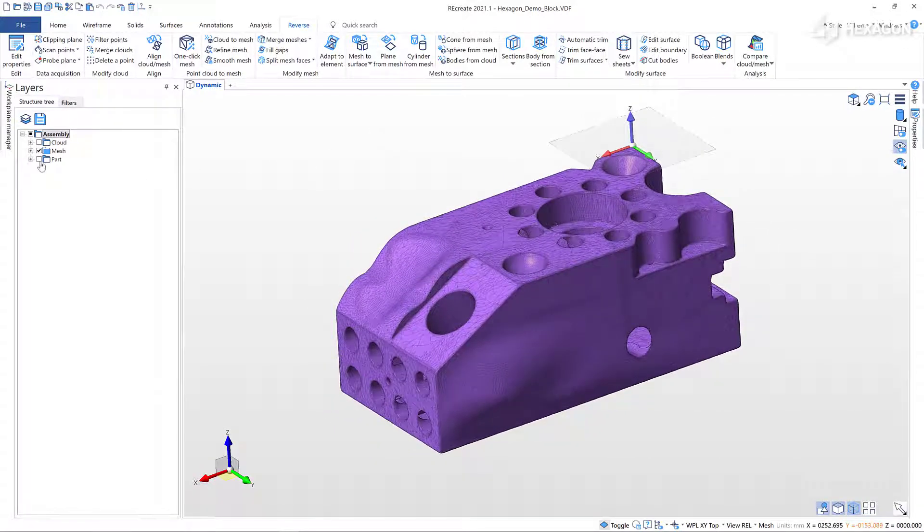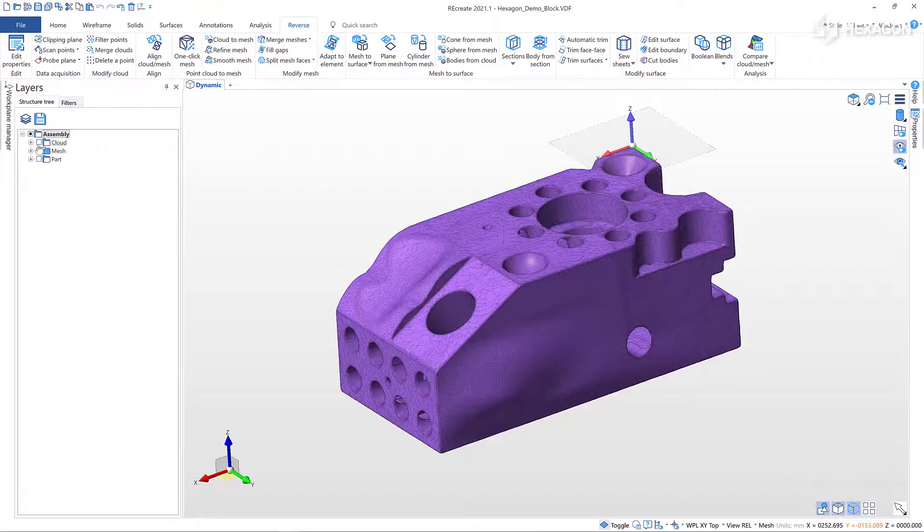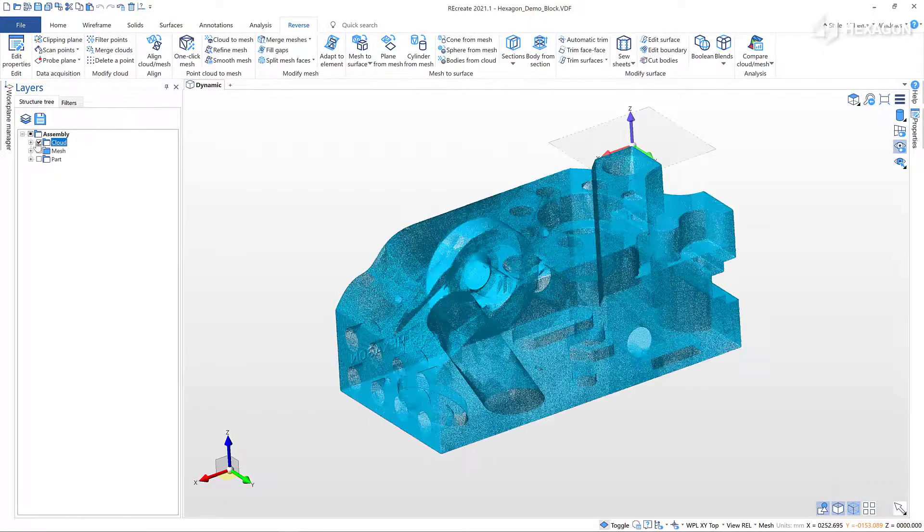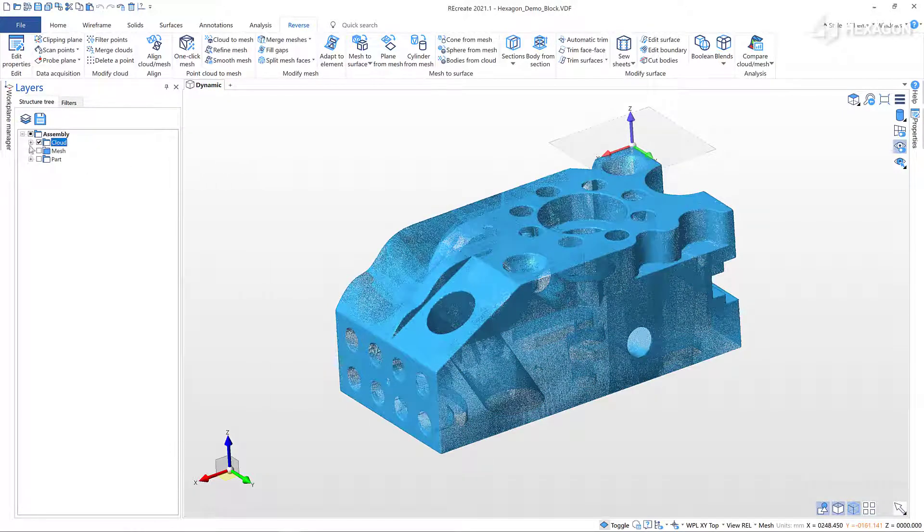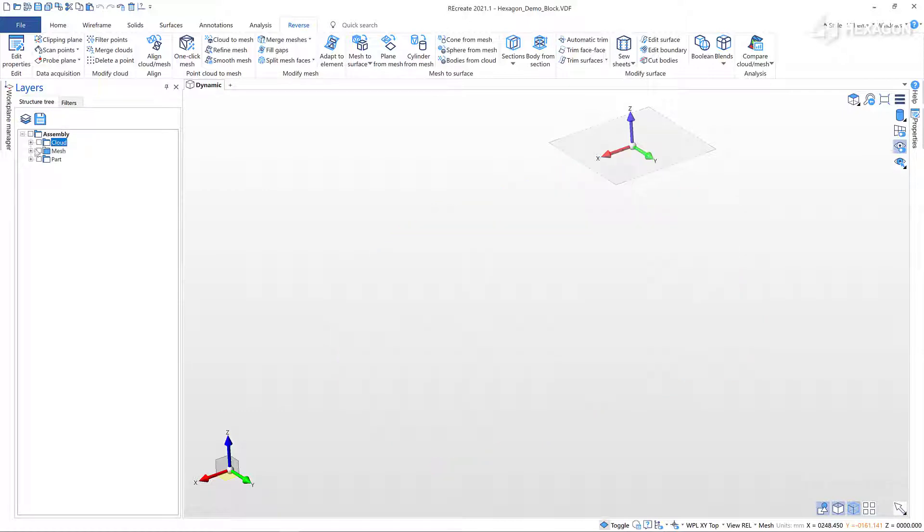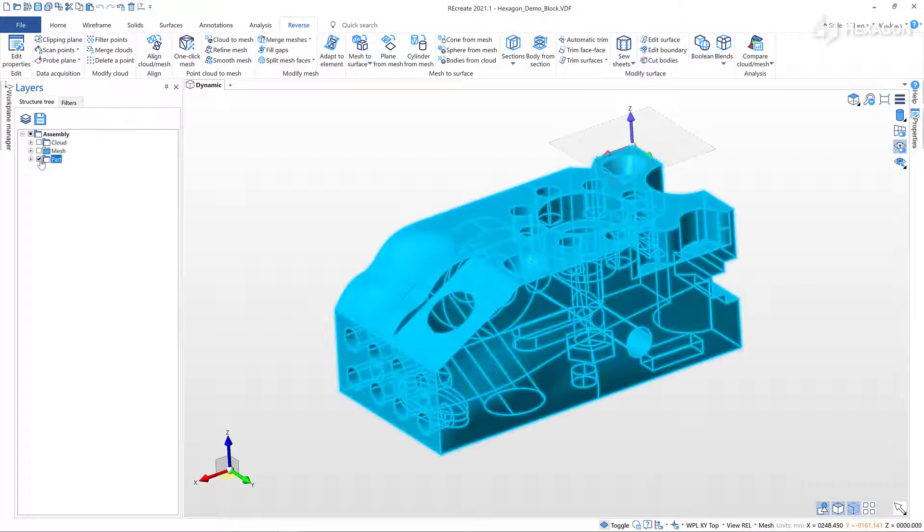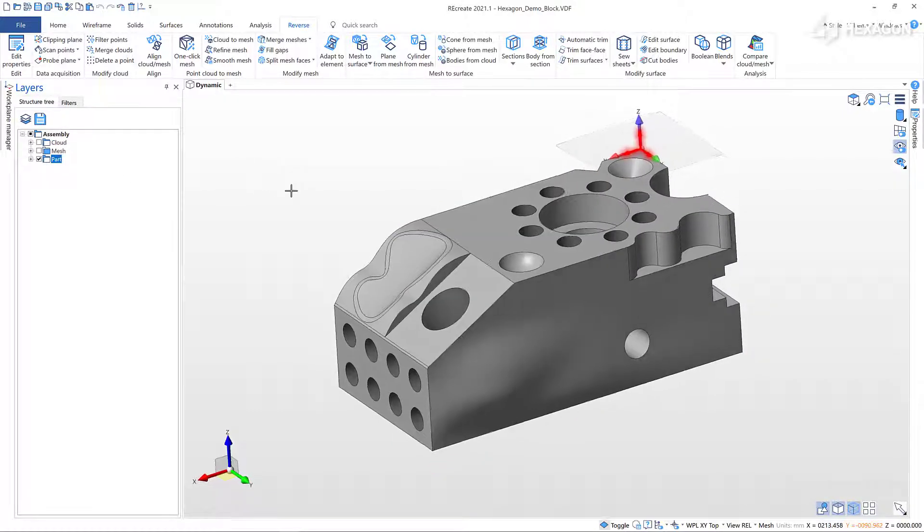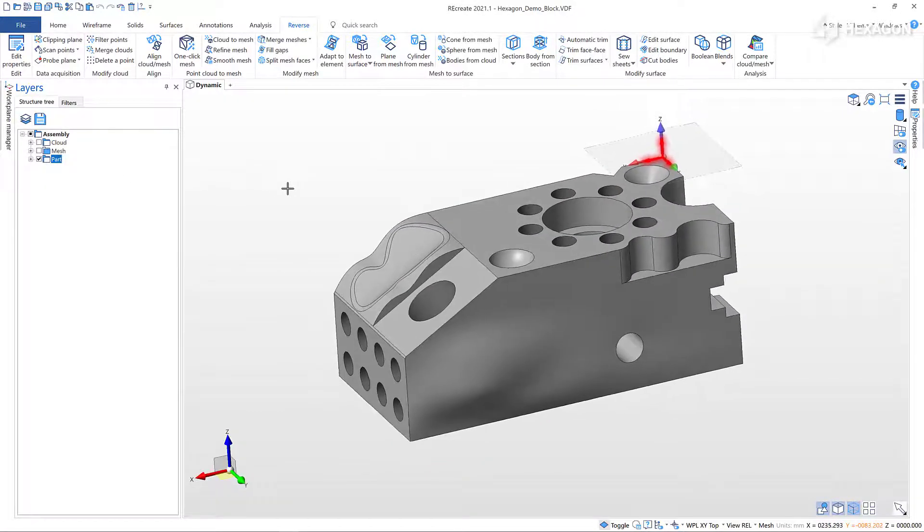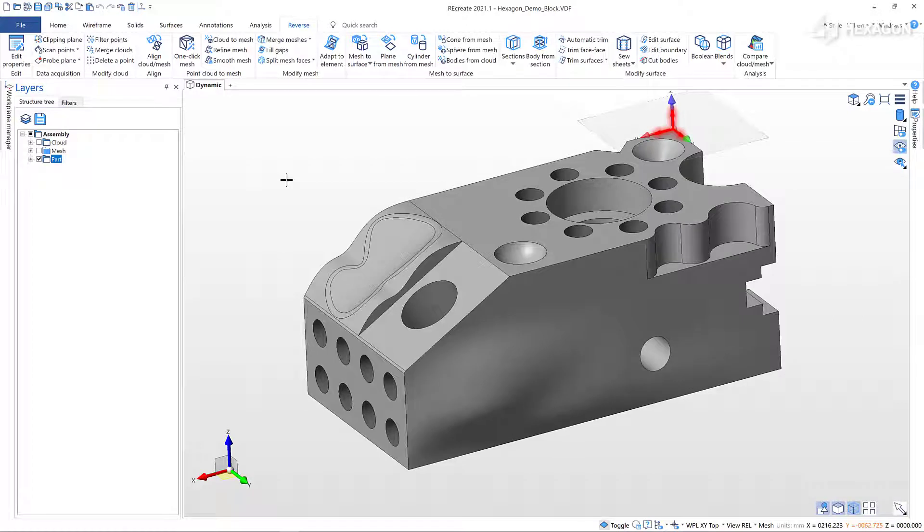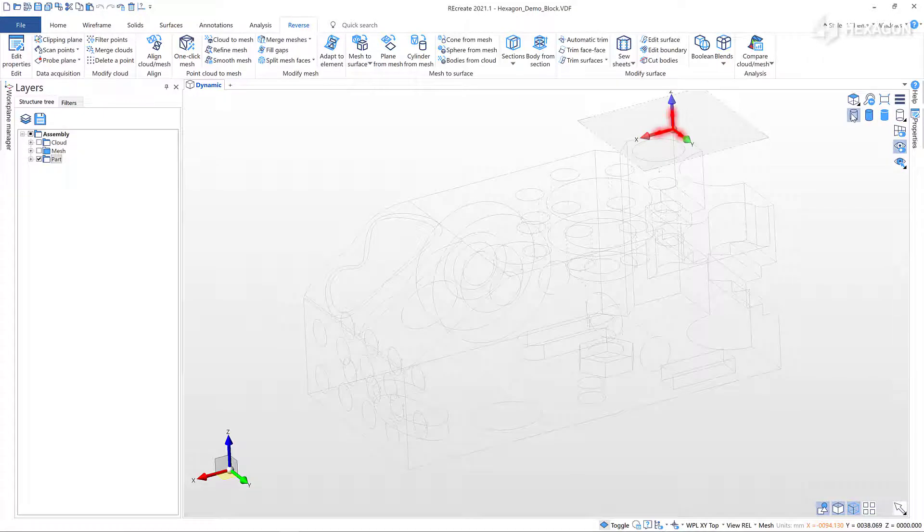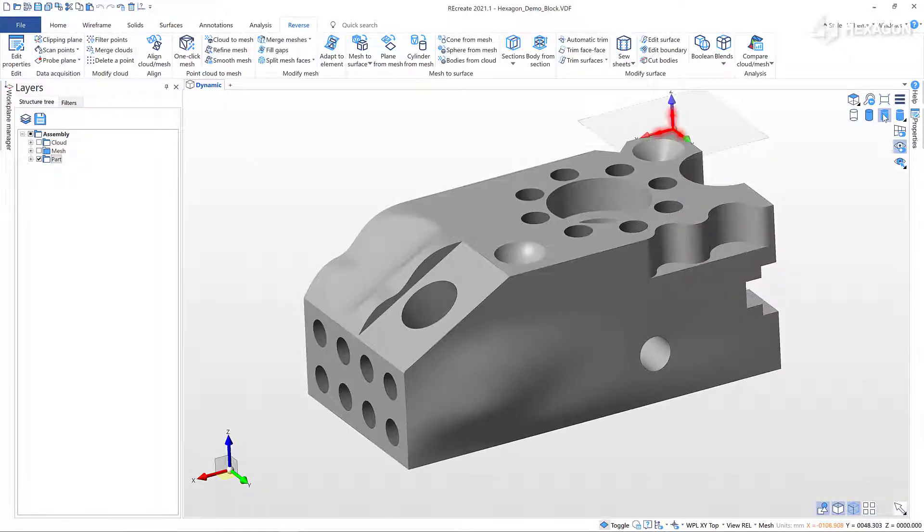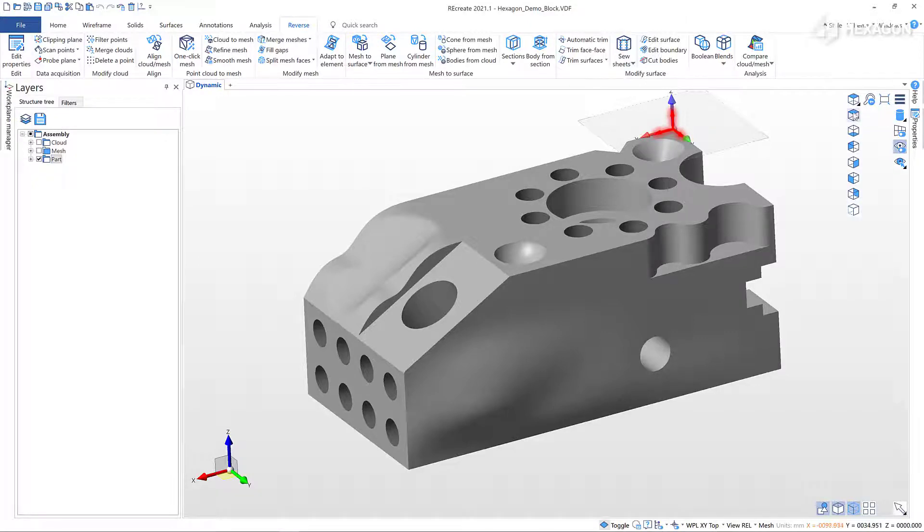The structure tree can be used to control the visibility of elements. In the top right of the graphics window is the heads-up display toolbar. You can choose from a variety of shading options and predefined views.